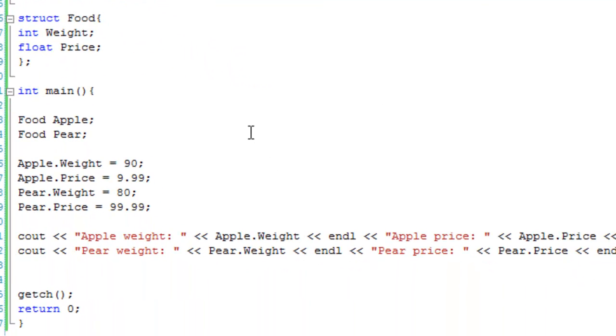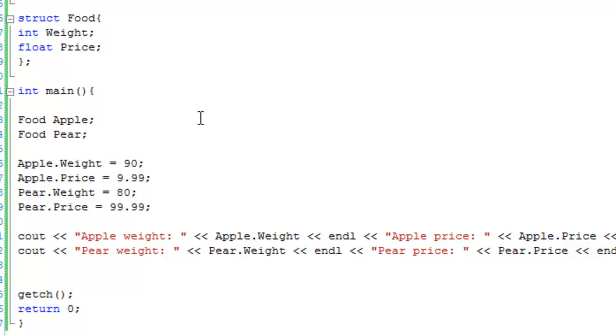So, structs are really useful, because you can have different variables applied to different objects, so they're really a lot like classes in a lot of different ways, and they are, as I just said, very useful. So, that's the end of this lesson, and have a nice day!